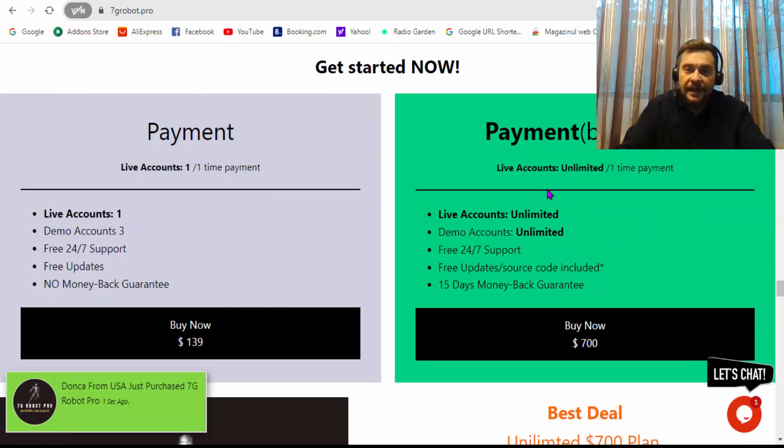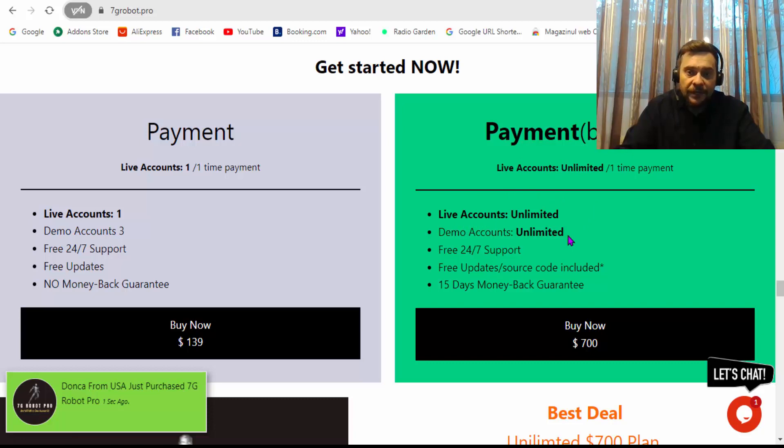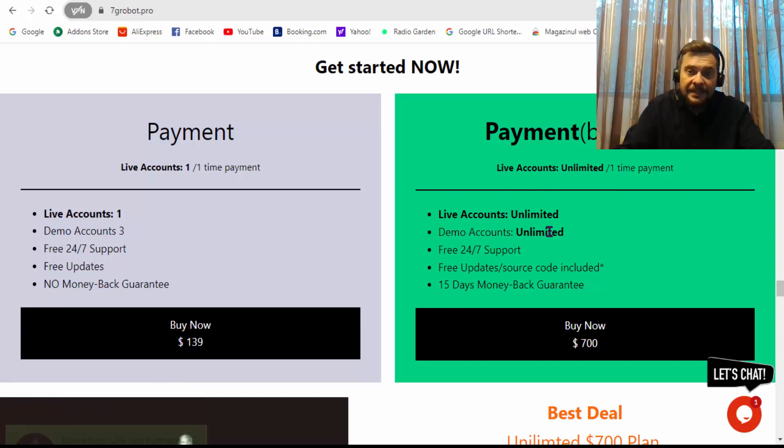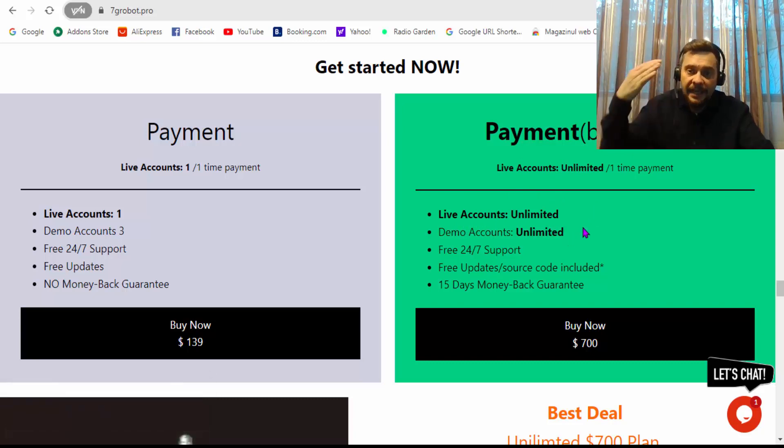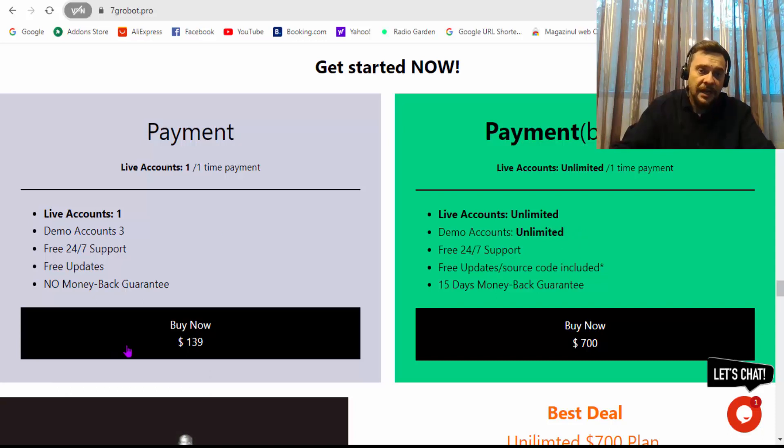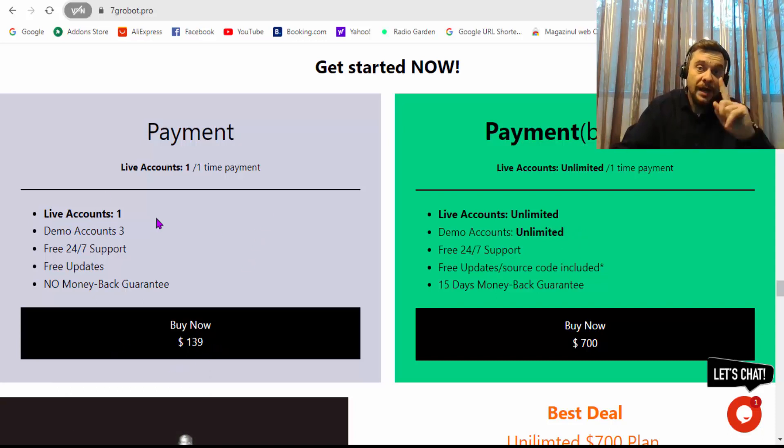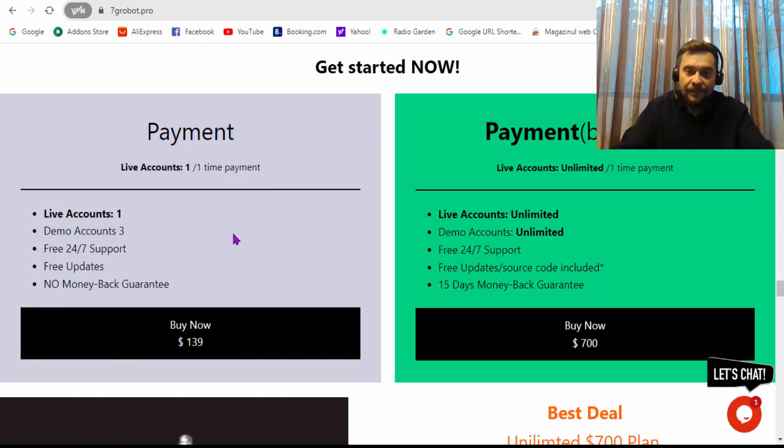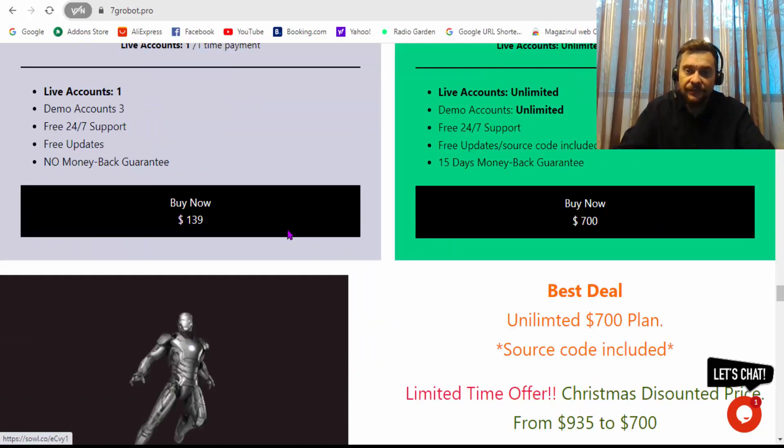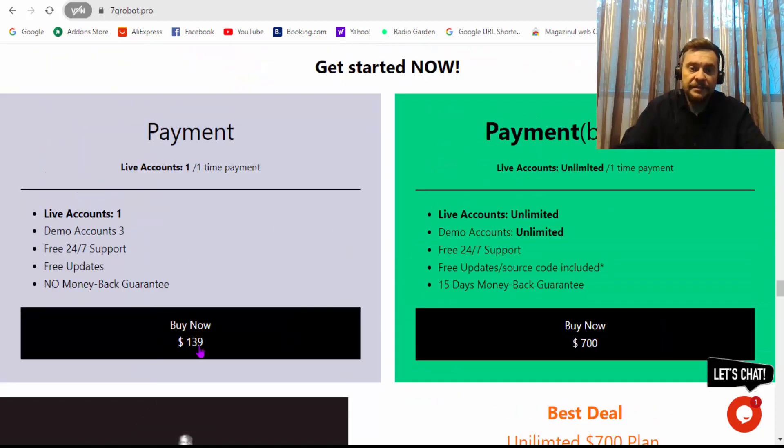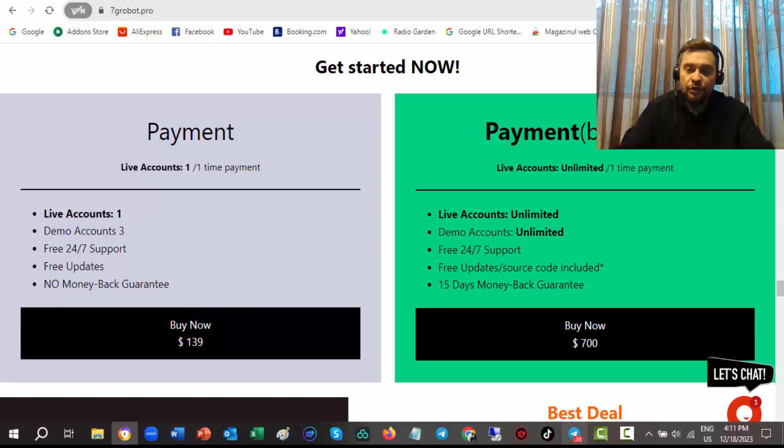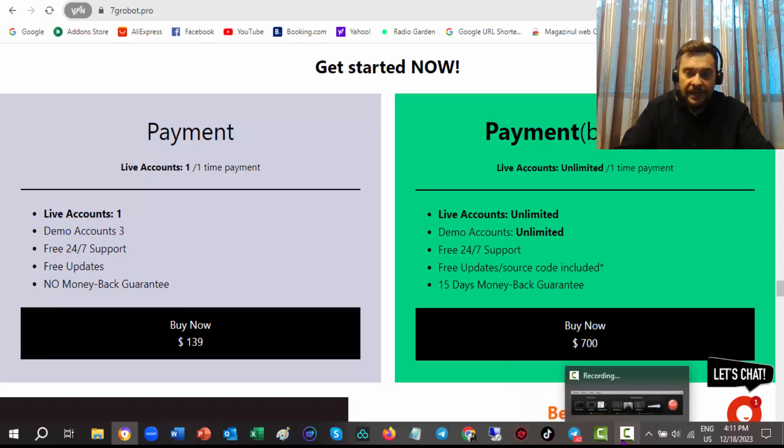They also offer, as you can see, their best deal where you have unlimited accounts. You can use it on unlimited live accounts and unlimited demo accounts. For this $139 payment, you can use only one live account and three demo accounts. So this is the difference between those two payments.